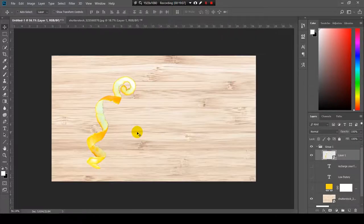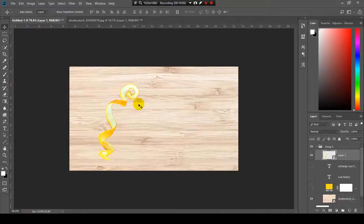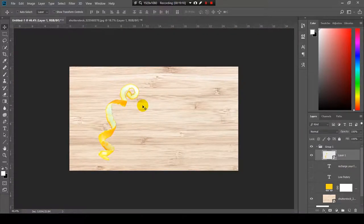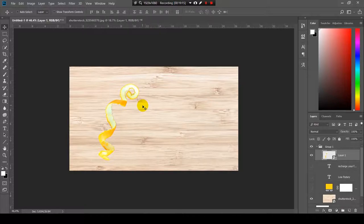I need to play with it to make the shadows and the lightings and everything. But, that's how you crop an object with the pen tool using Photoshop.